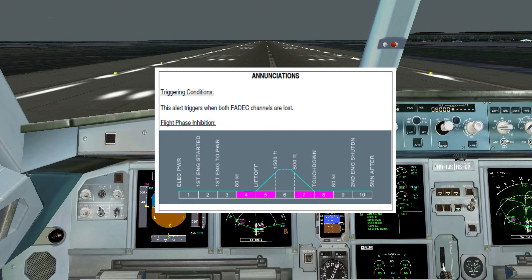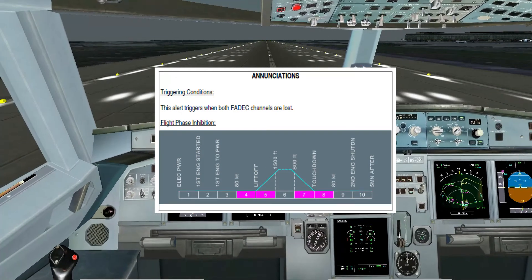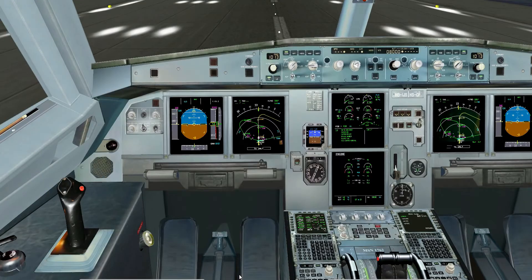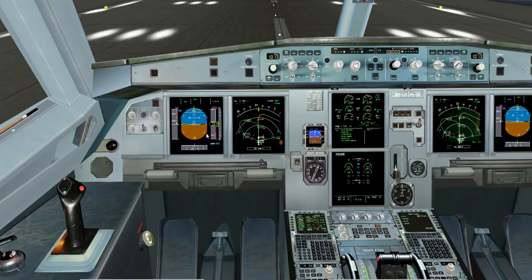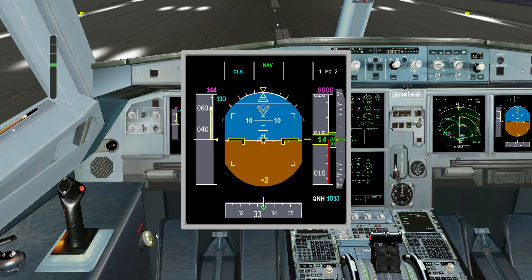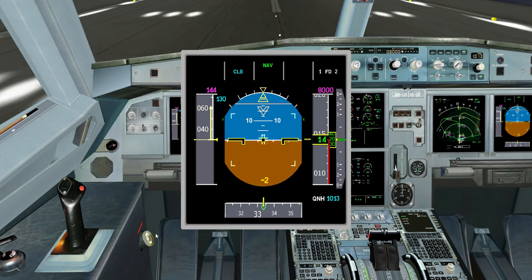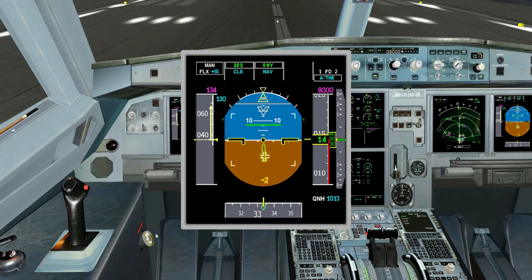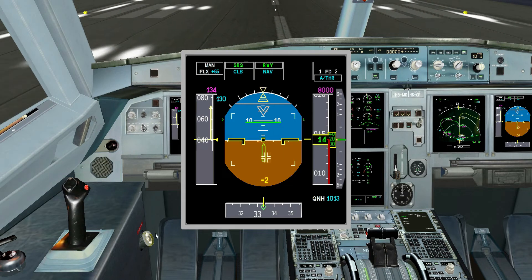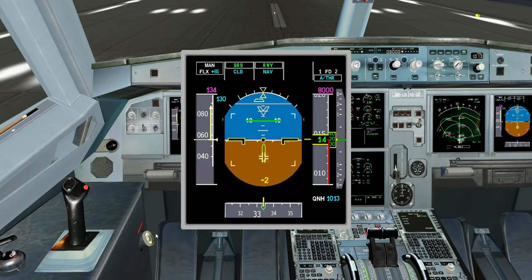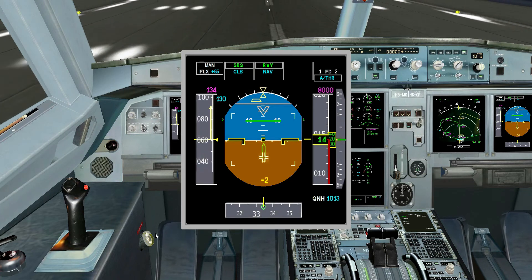The triggering condition of this alert triggers when both FADEC channels are lost. The flight phase inhibition goes from 80 knots up to 1,500 feet. This failure is easily misinterpreted as engine failure due to the loss of all engine parameters in the engine display unit. That's why the flight crew must carefully assess this situation.